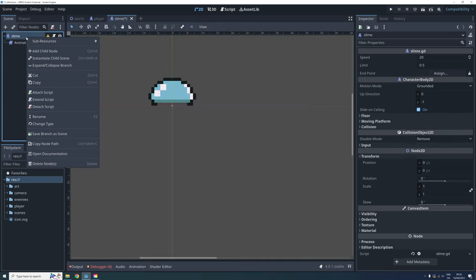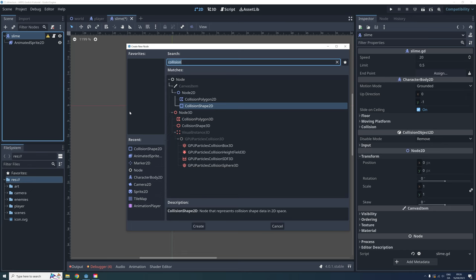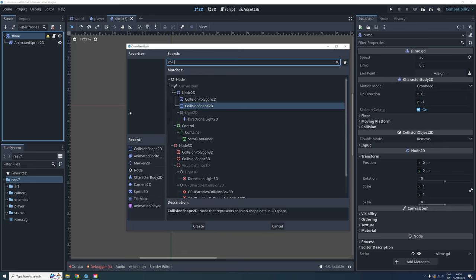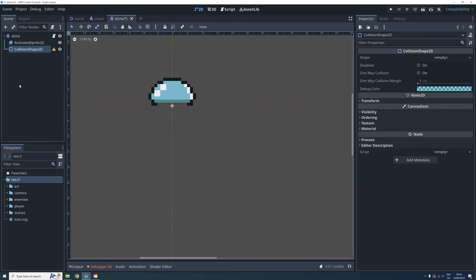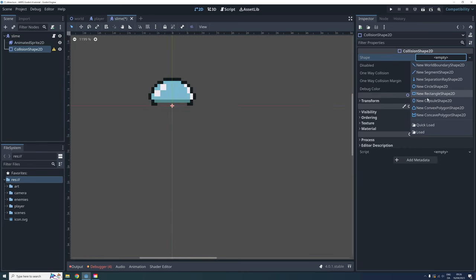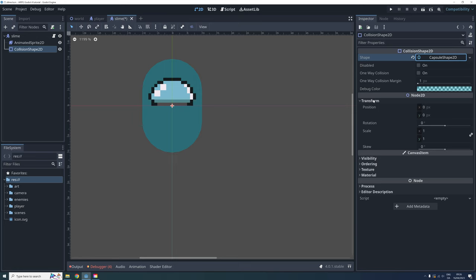First, let's add a collision shape to the slime enemy. I am using a capsule shape and turning it 90 degrees to make it fit better.